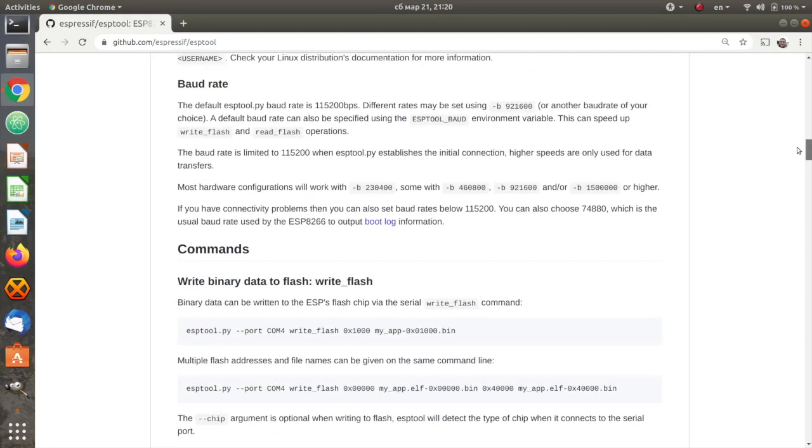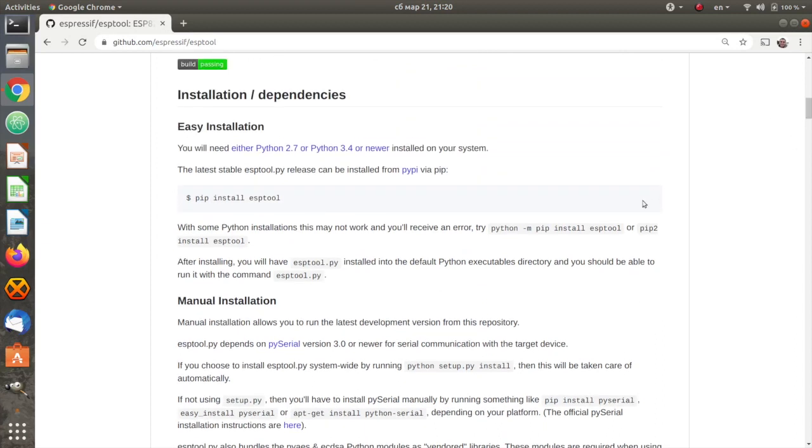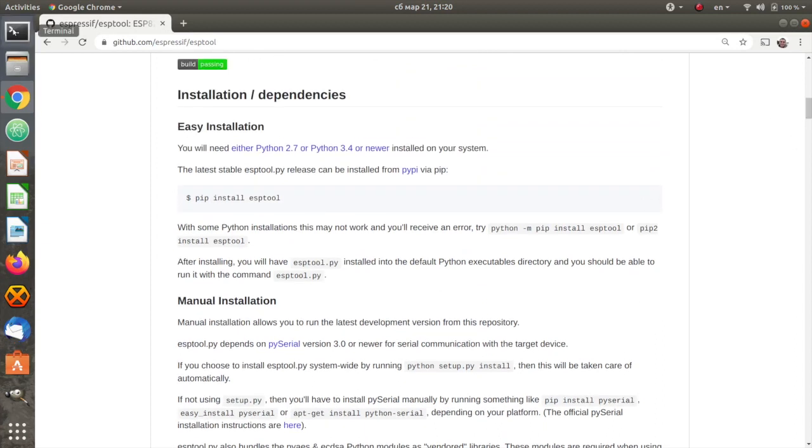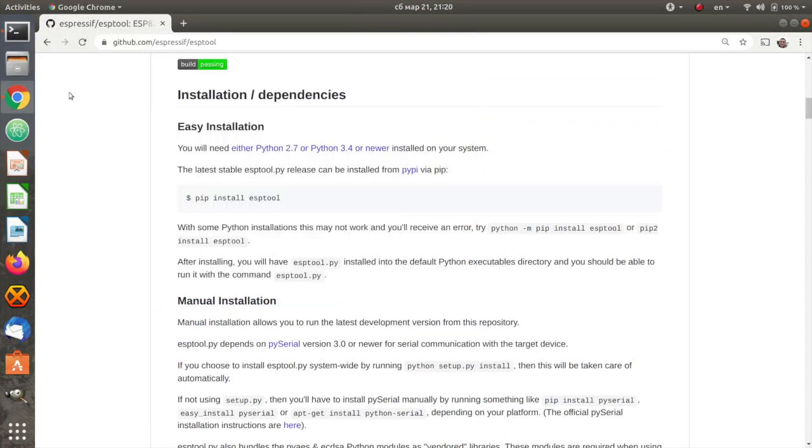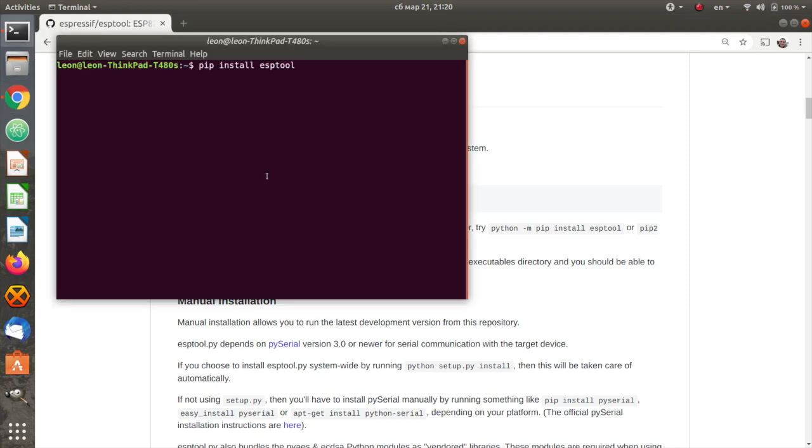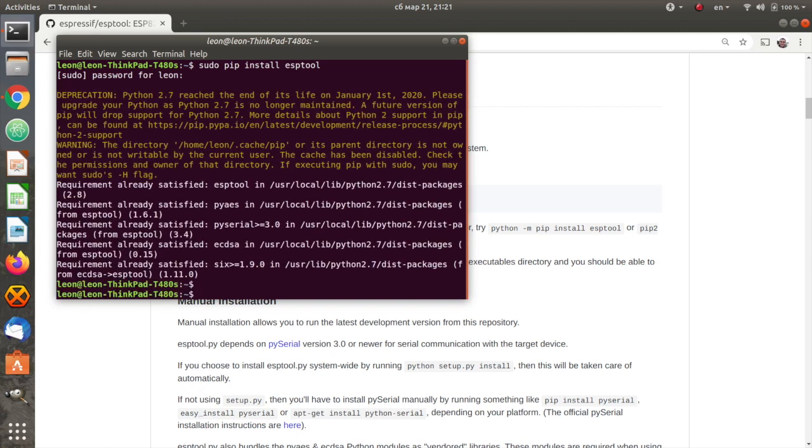I am an Ubuntu Linux user and I already have installed Python and PIP on my personal computer. Therefore, all I need to do is to open a terminal and to execute pip install esptool with sudo. This step is slightly different depending on the operating system. Please have a look at the description of the video for more details.